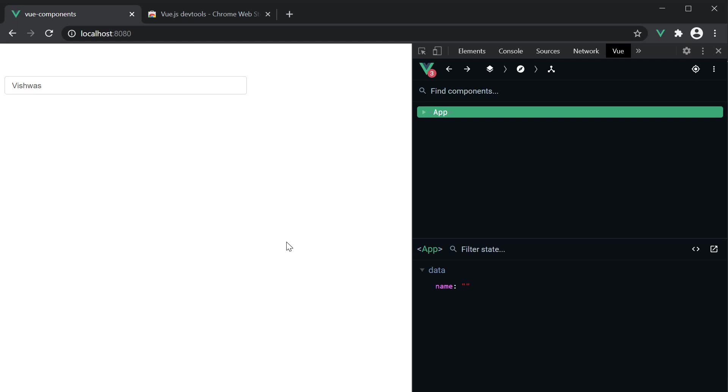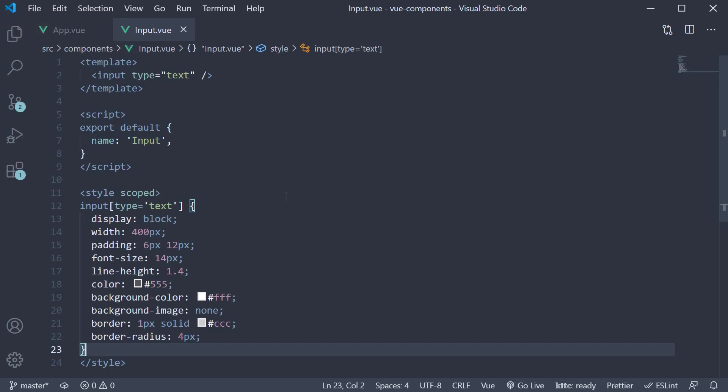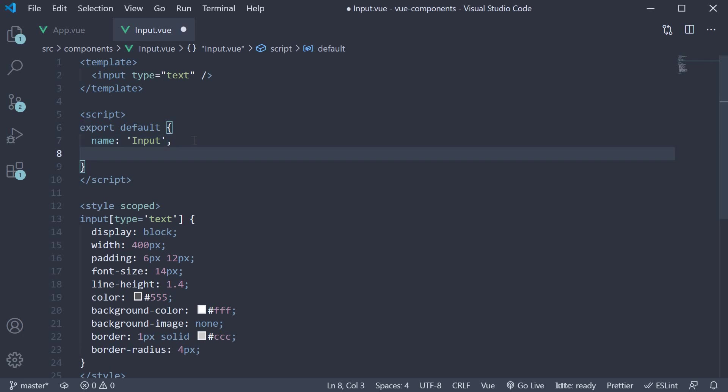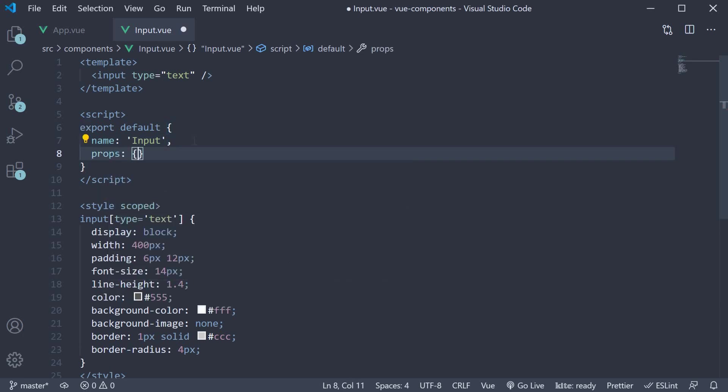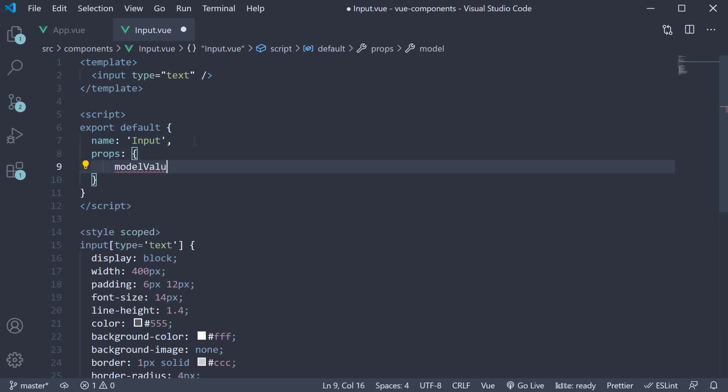Let's head back to the input component and make the changes. When we use the v-model directive on a custom component, it automatically receives a prop called modelValue, which we need to specify in the props option. So after name props, modelValue of type string.